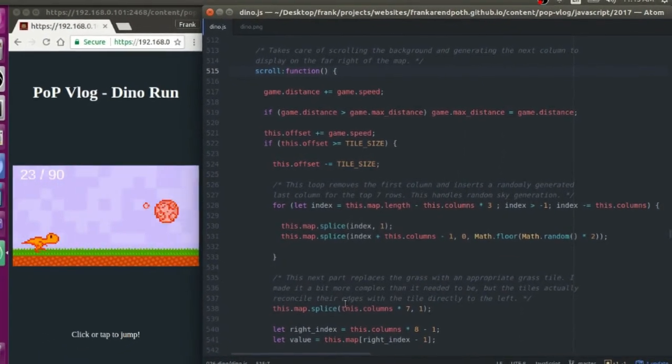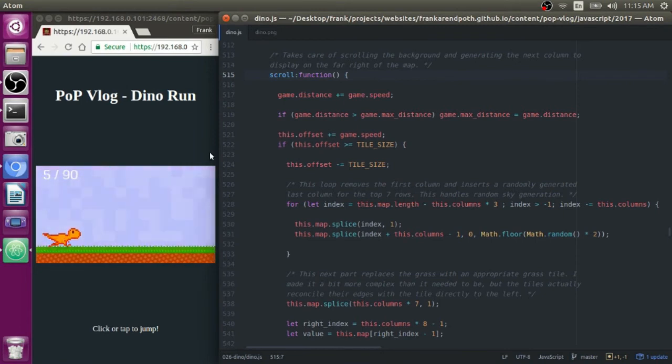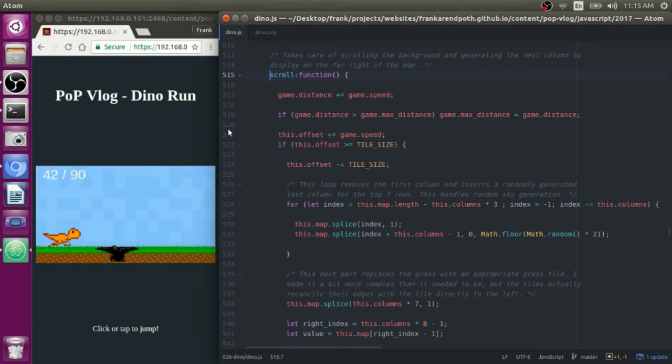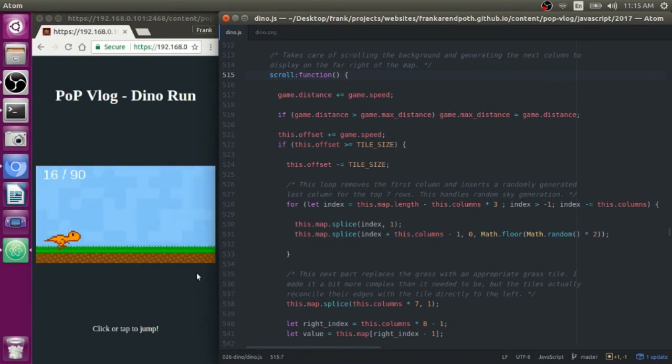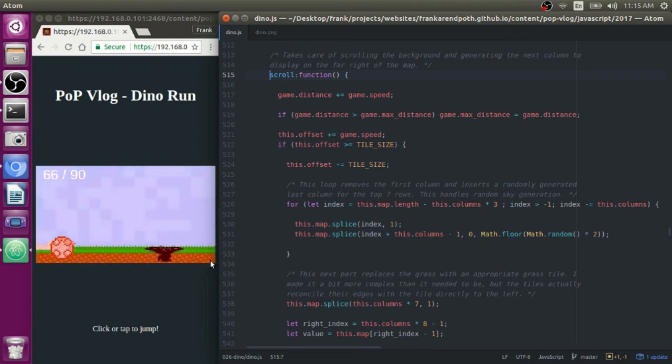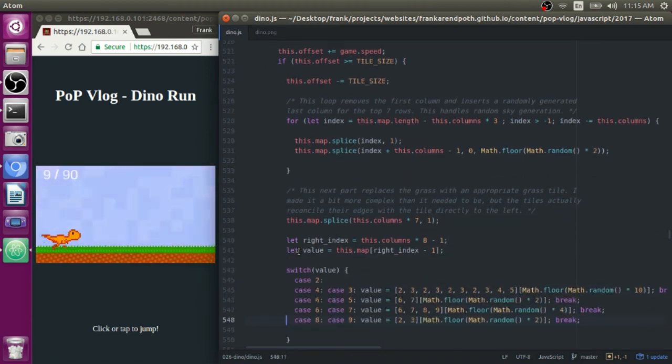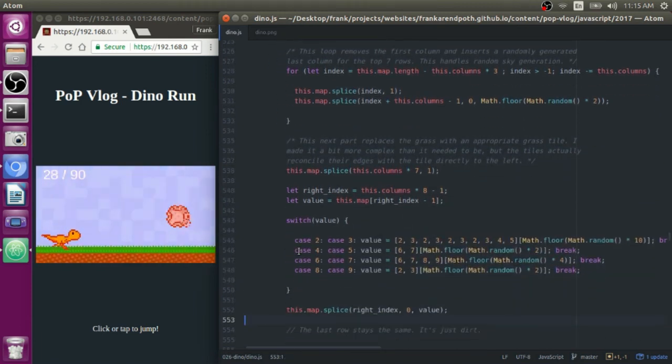I am definitely going to do a video on scrolling in the future that is far more in depth than this explanation was right here. This is kind of a weird case because it's just scrolling one randomly generated column in whenever the old column needs to be removed. So it's kind of a weird case, kind of a weird thing to explain.